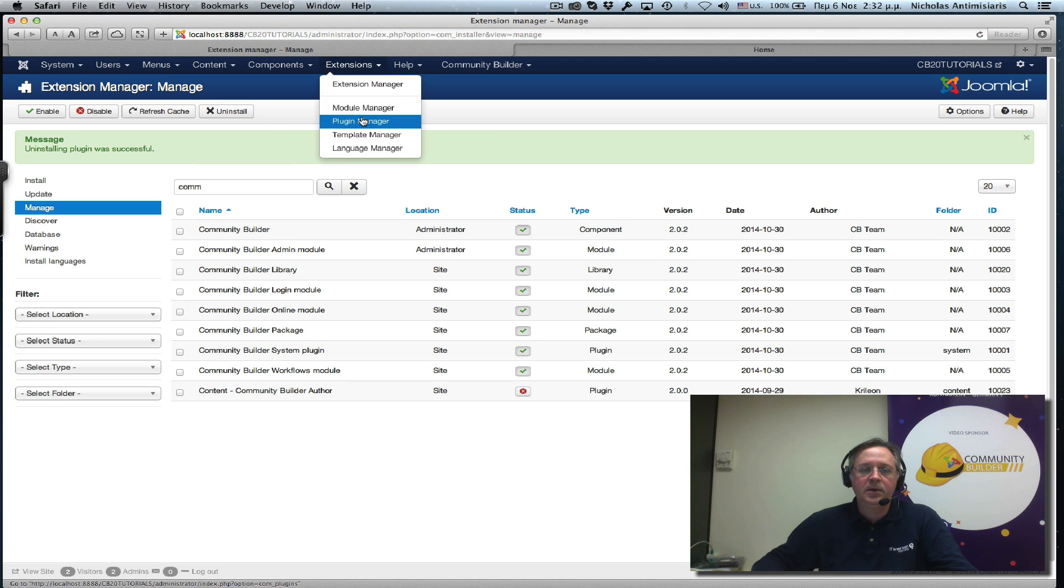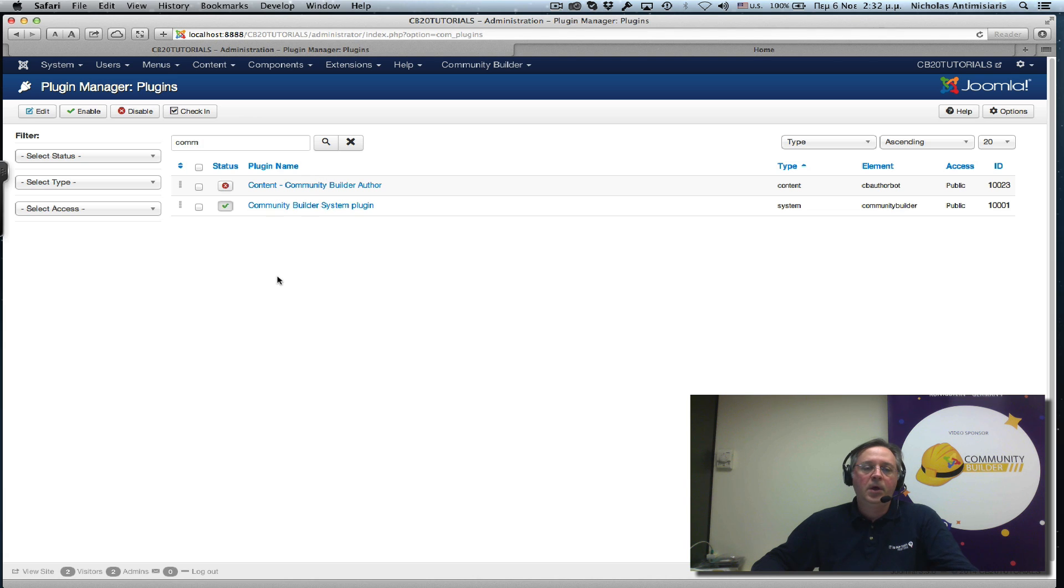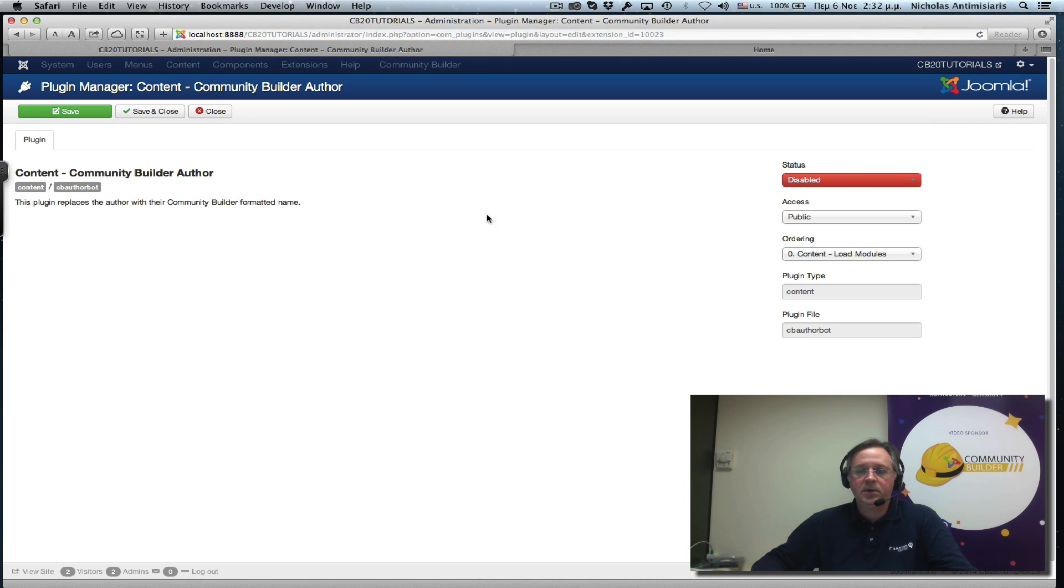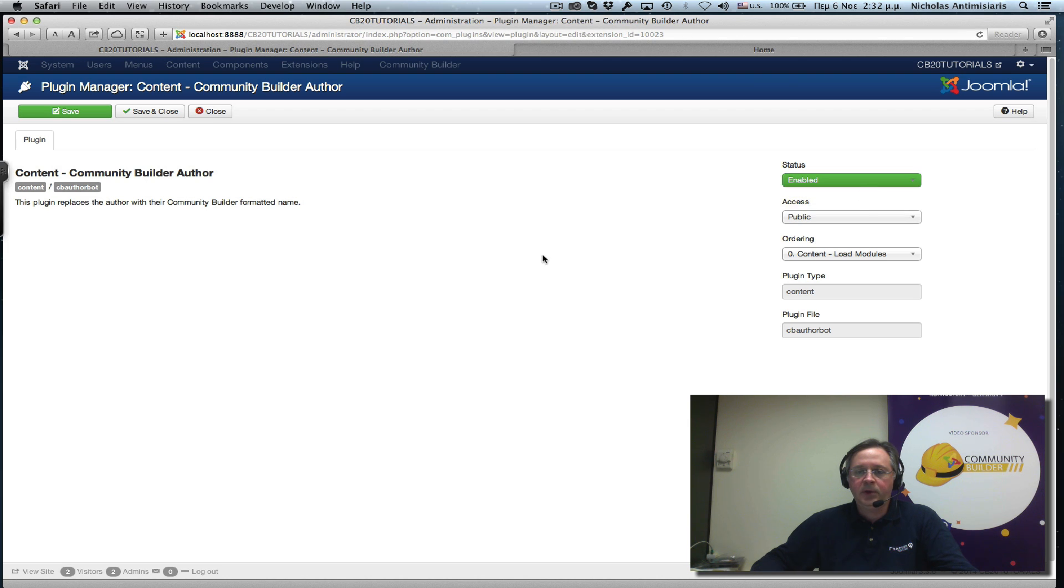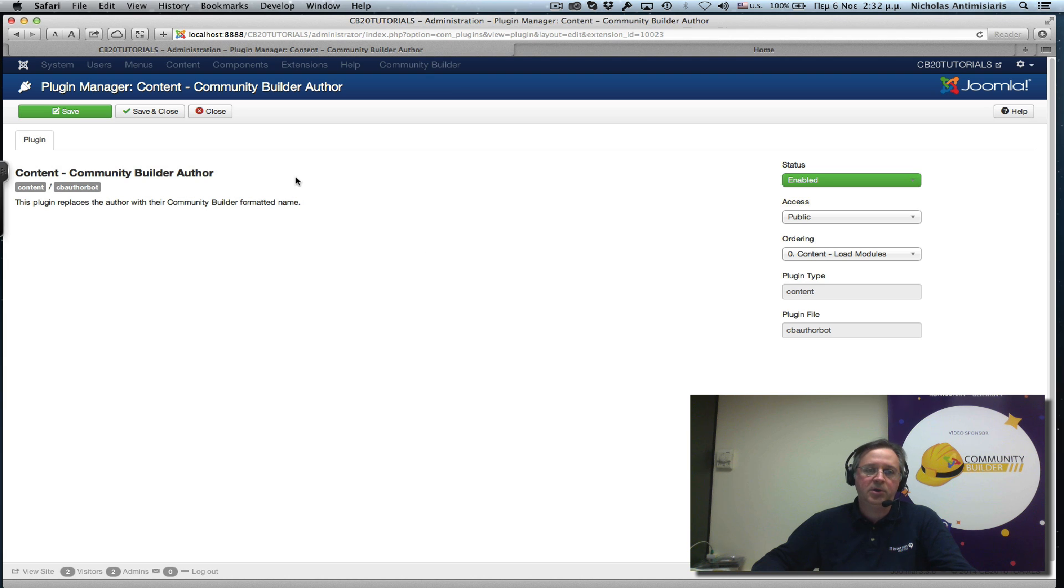So now if I go back to the plugin manager, I only see these two. I want to go and edit this. Enable it. And basically, if we look at the description, there are no parameters here. It just says this plugin replaces the author with their CommunityBuilder formatted name, and it's actually linked back to the profile also.